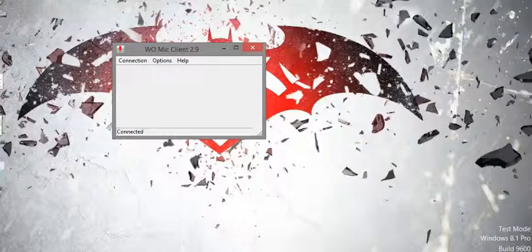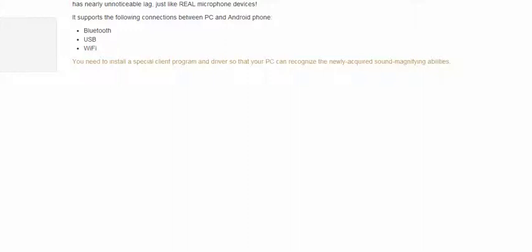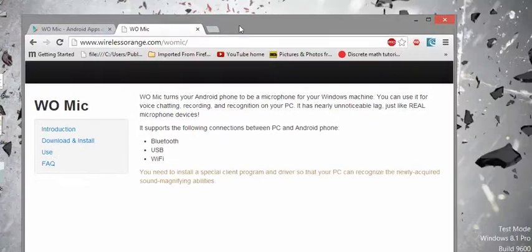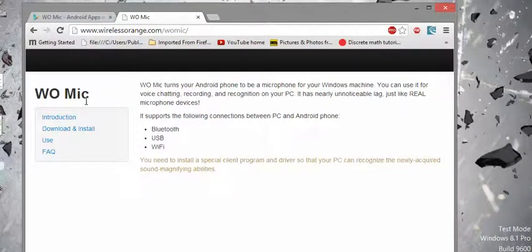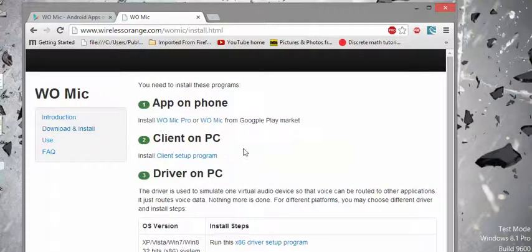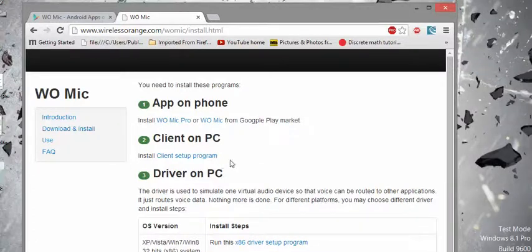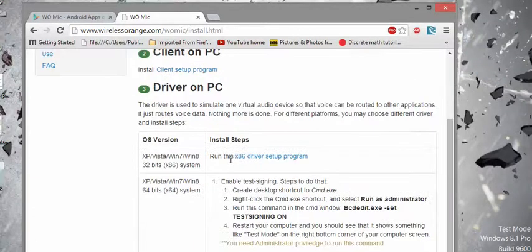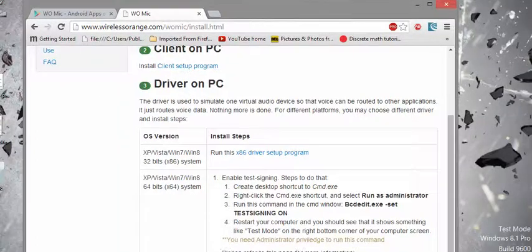This is the website, these website links I have given you in description. Please follow it, go to download and install, click on client setup program. This is going to download the setup file for your Windows and after downloading everything try to install this app.